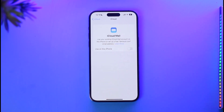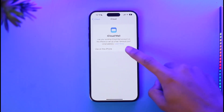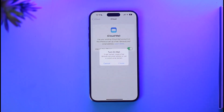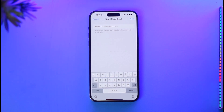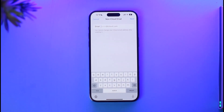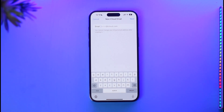All you need to do is just turn on the toggle right next to 'Use on this iPhone,' and then make sure to set up your iCloud mail if you have not set it up. Tap the Create button. Once you tap the Create button, you'll find an option to enter the email that you want to use.